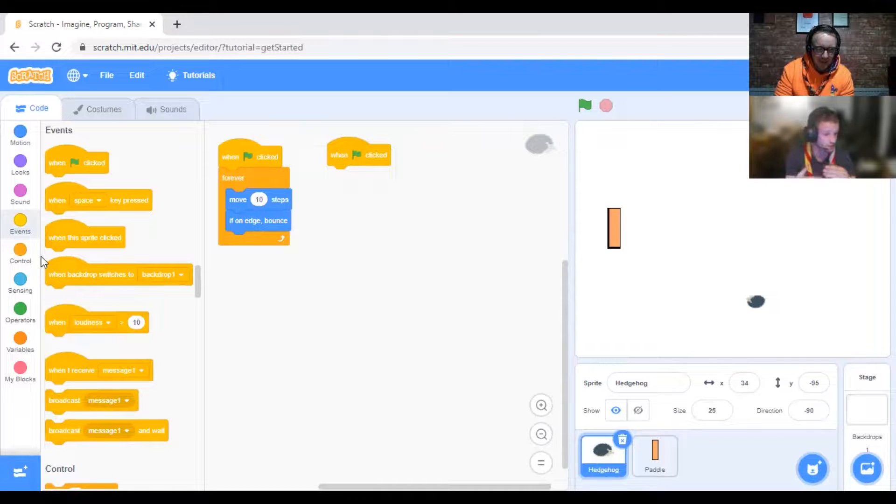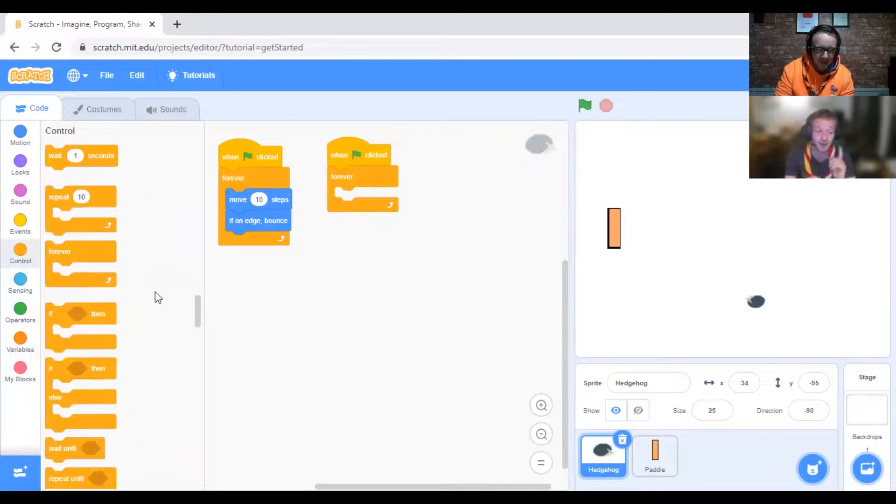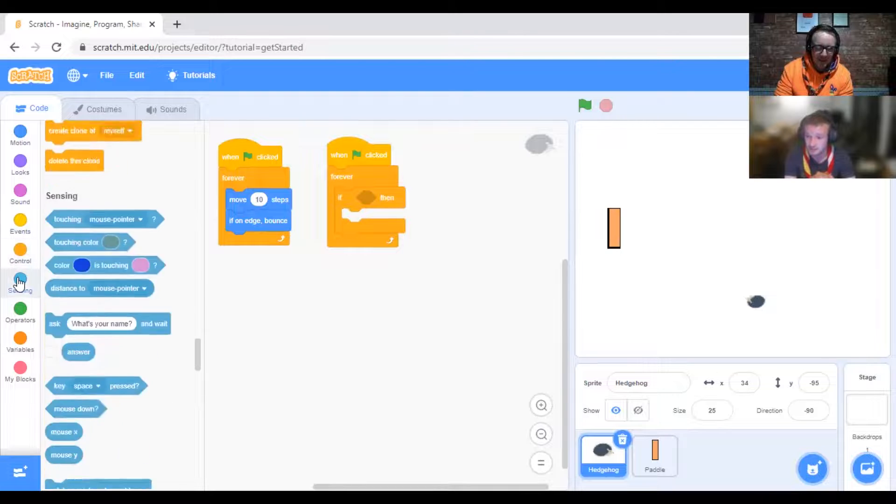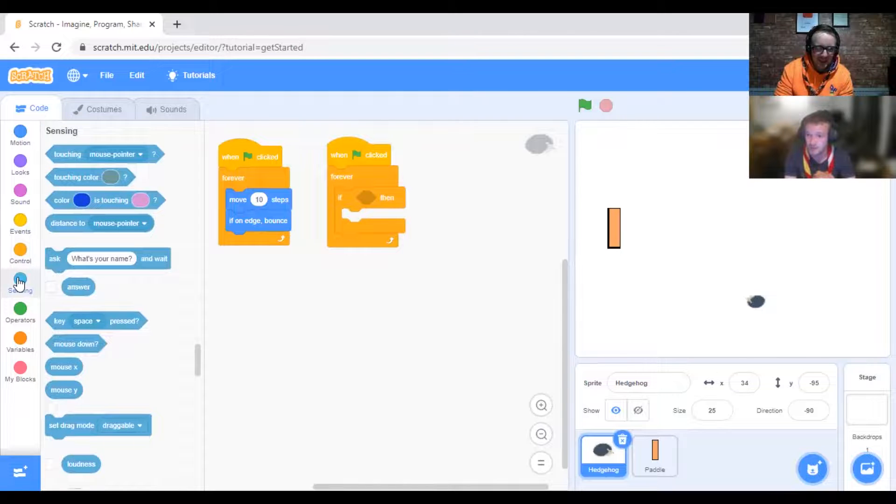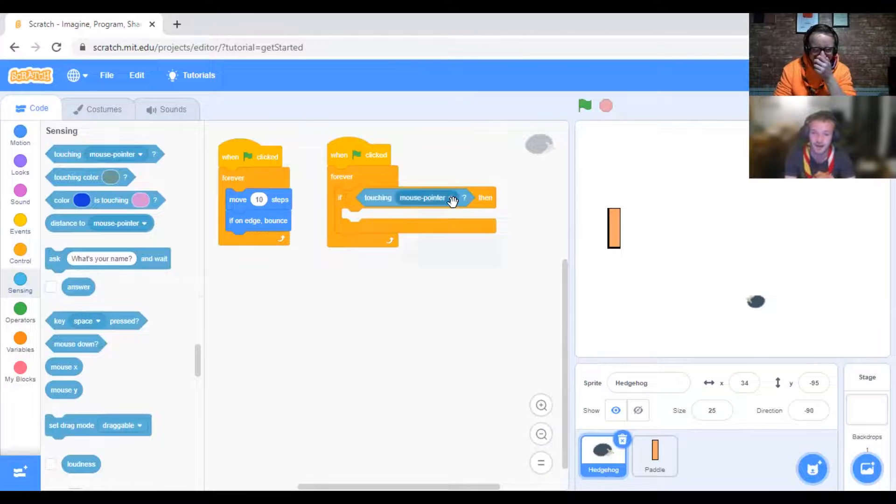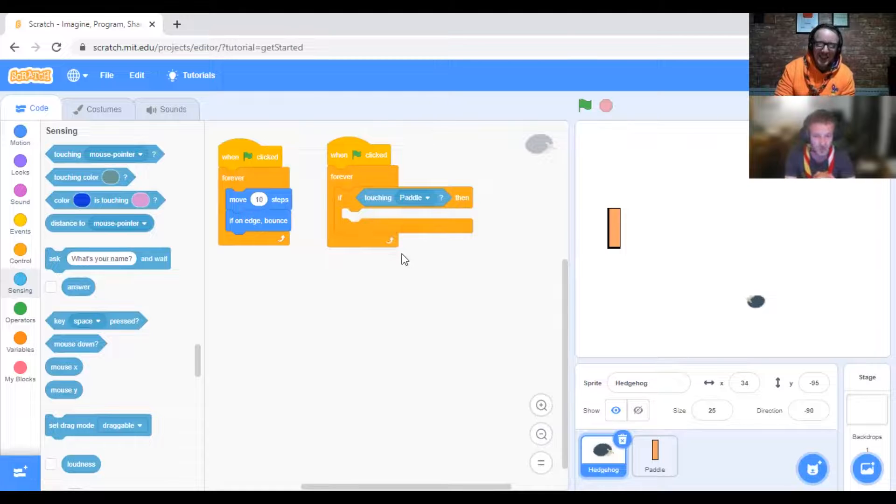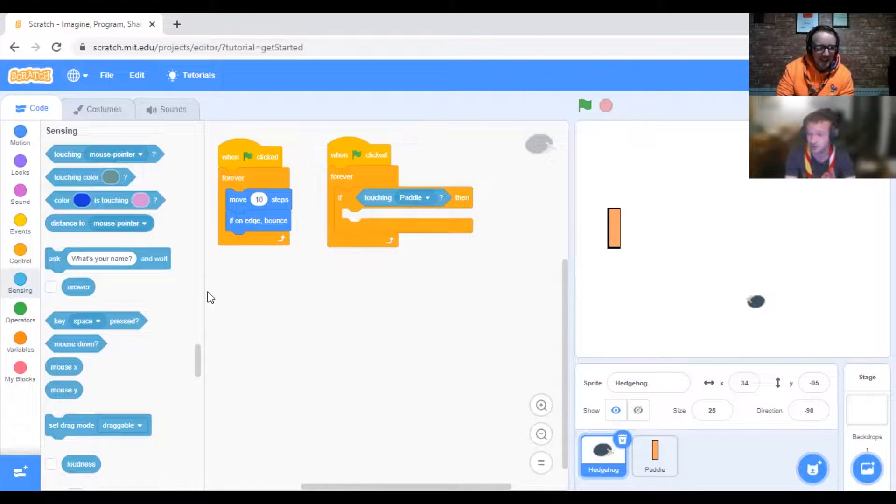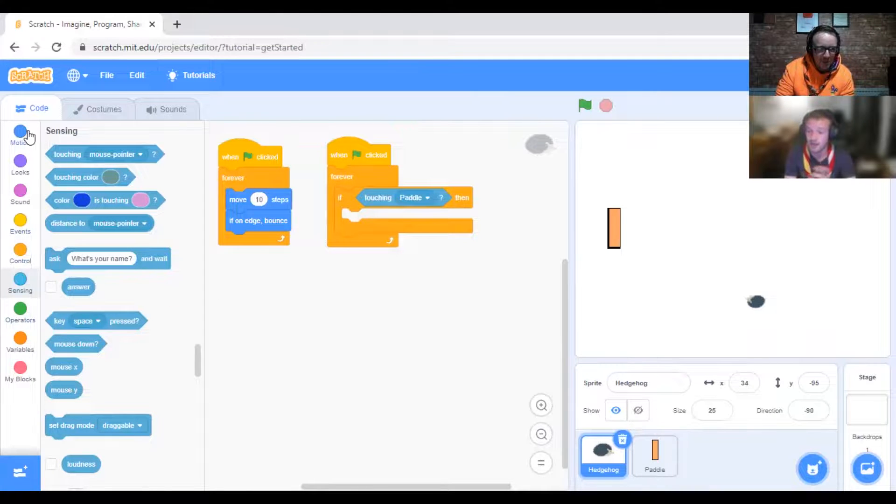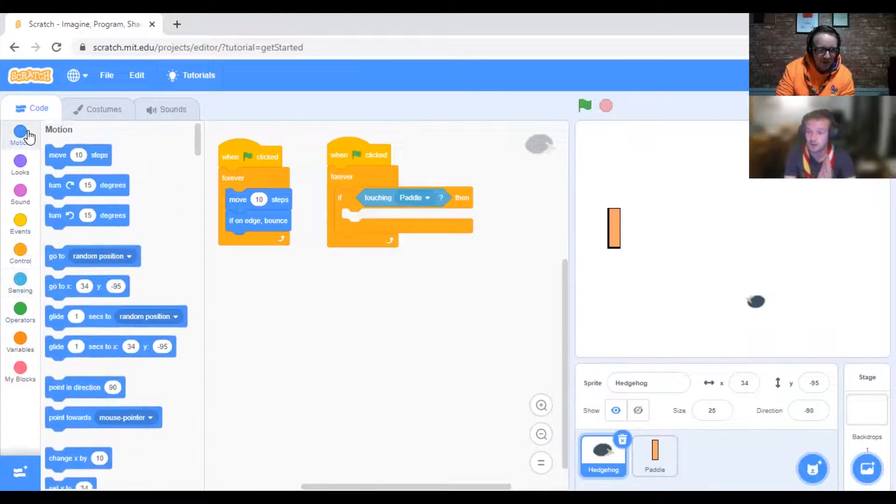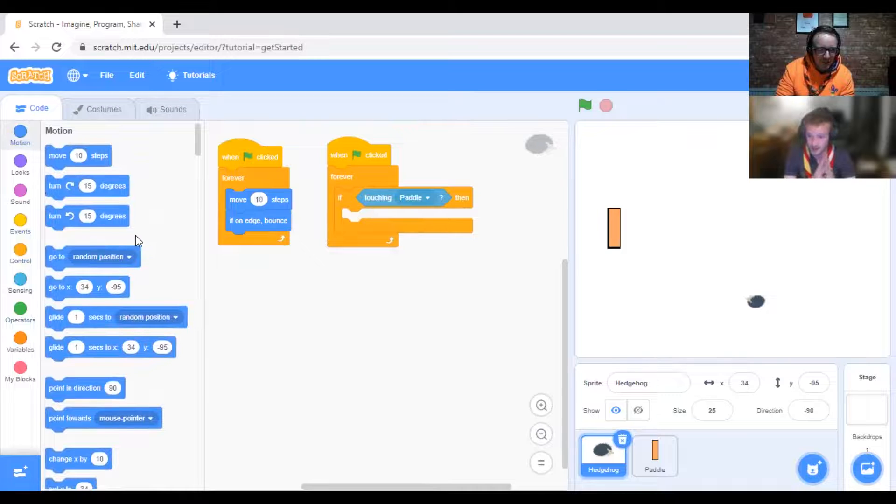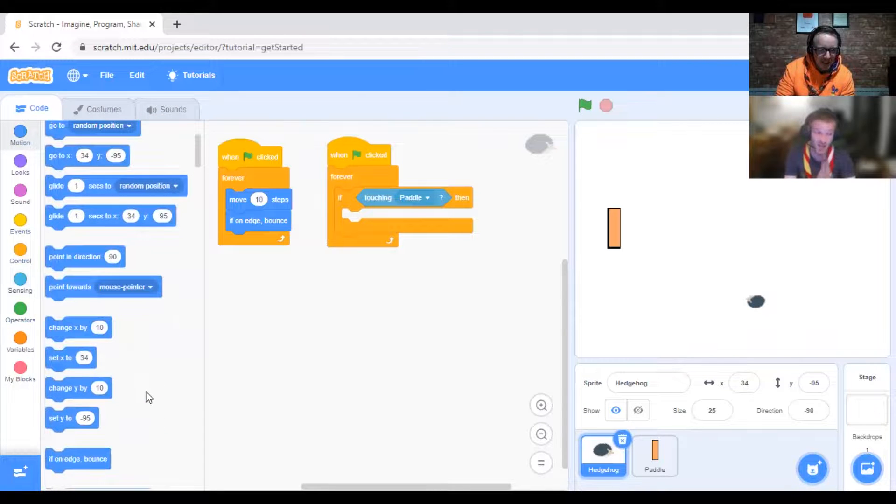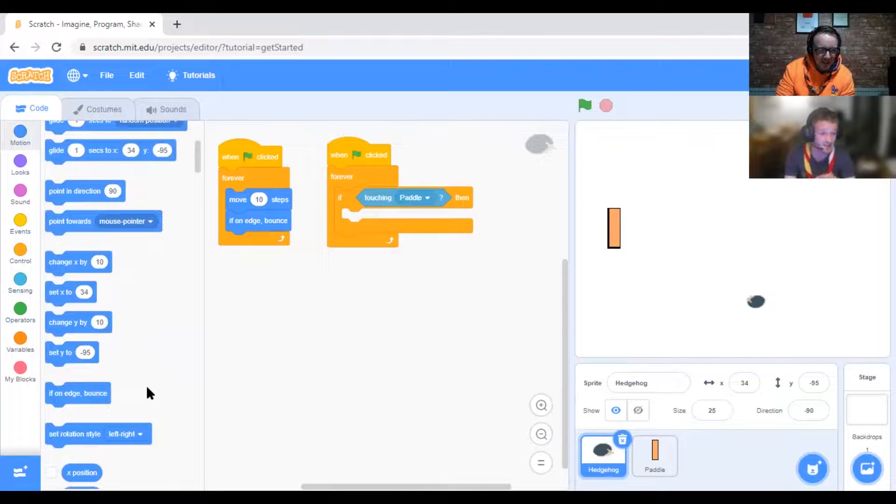Now we want an If loop. Under Sensing, we want Touching, and then it should say Paddle. So if it's touching Paddle, it's going to do something different and it's going to bounce. That would be a Motion. We're actually going to turn it by a random amount each time so it kind of bounces off.